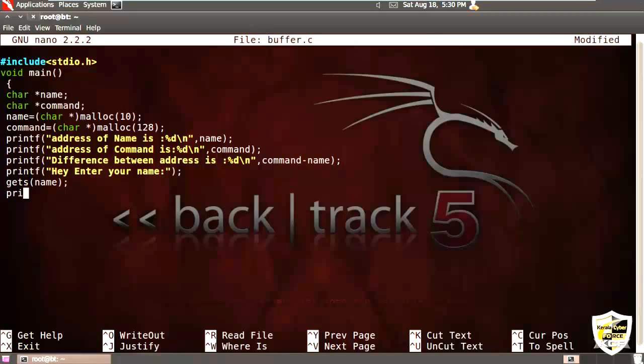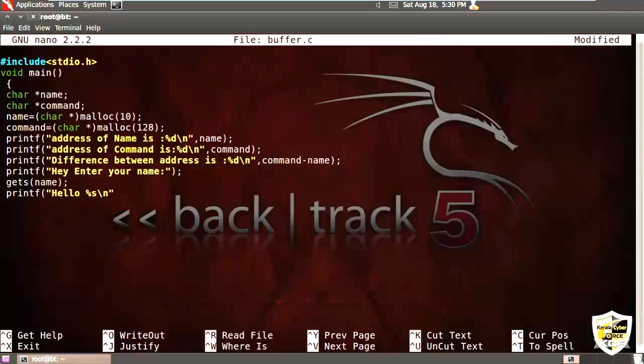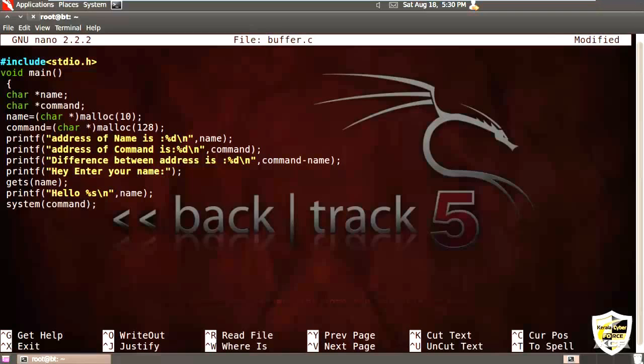And then printf hello with %s, that means the value to be printed is a string. So what this piece of code does is a system call or a system function. It will execute the stuff that is specified in the command variable in the console. So all the stuff that is specified in the command variable will be executed in the shell. And that's our program.